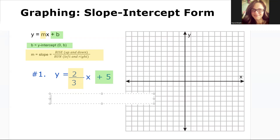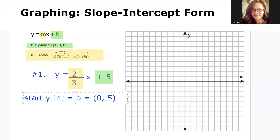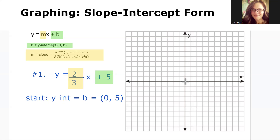Let's start by graphing the y-intercept b, zero comma five. Starting at the origin, we'll go up five — one, two, three, four, five. There's our y-intercept.